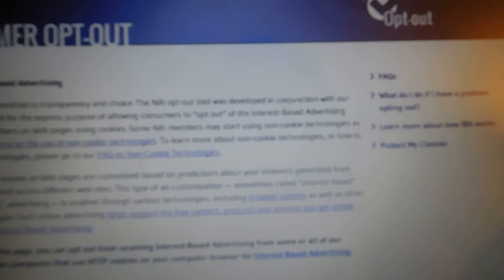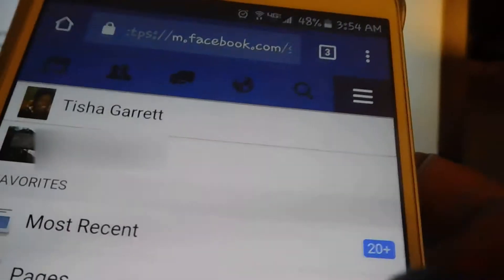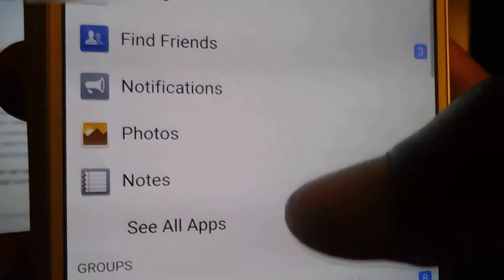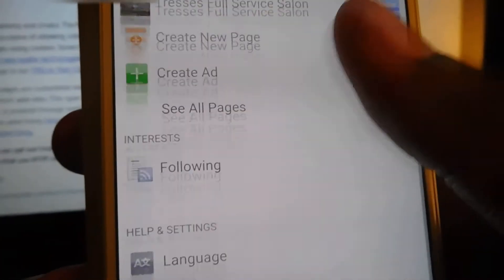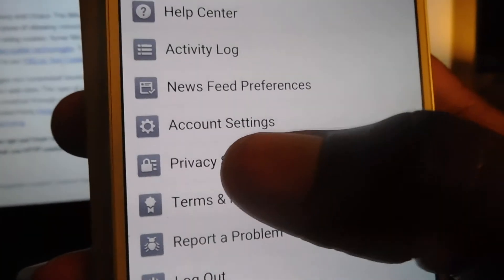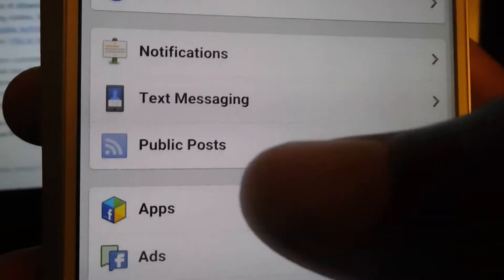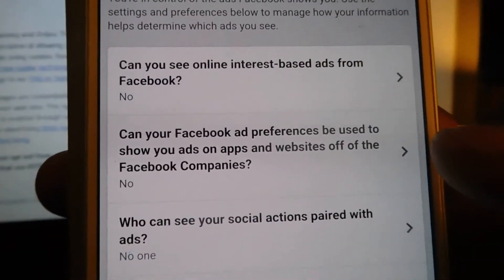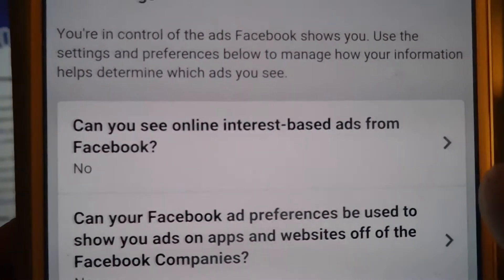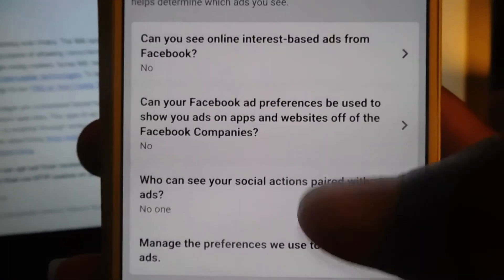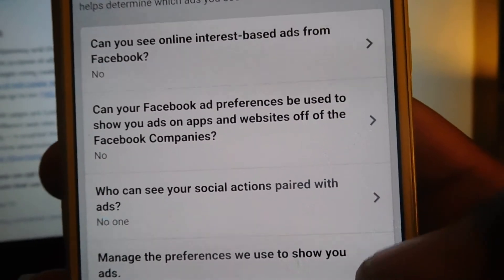The last way that I would control ads would be on my Facebook — they also track you. I would go to Settings on Facebook, scroll down to Privacy Shortcuts, then it would take me to more Settings, and then I would go to Ads. There it is — internet-based ads from Facebook. I would go through and click all of these that I didn't want to be tracked for.